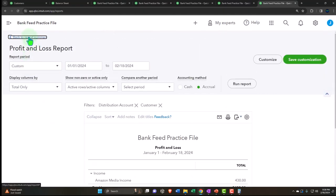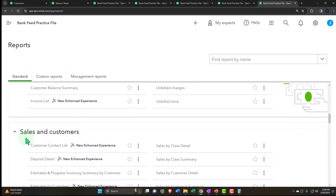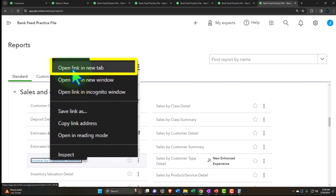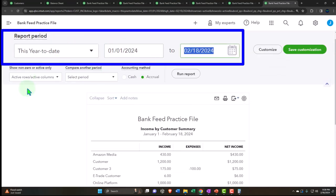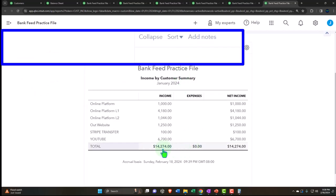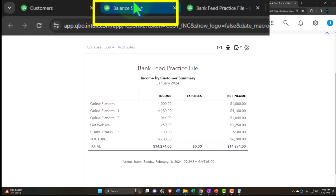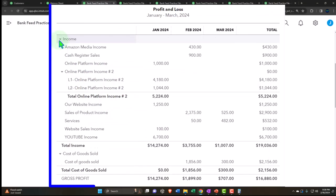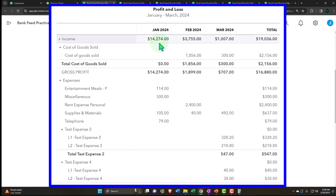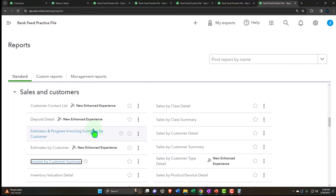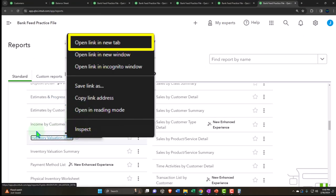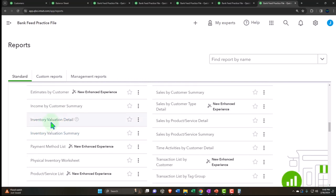Let's open income by customer summary for January - 01/01/24 to 01/31/24 - run it. The income shows $14,274, and going to the income statement, income is also $14,274 - it ties out. There was nothing in cost of goods sold. So we actually do have a sub-ledger even pulling from deposit forms, because in the deposit forms we are adding the customer. Let's look at the detail.